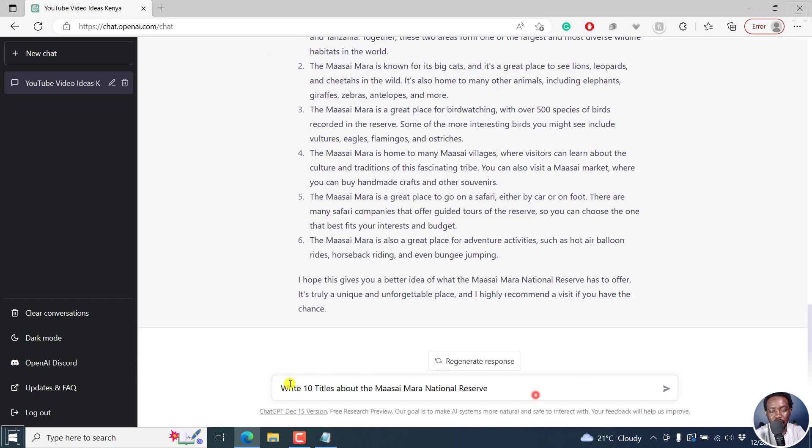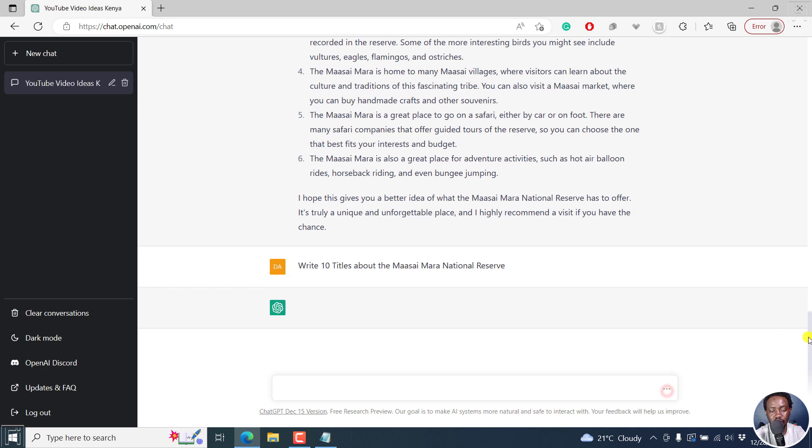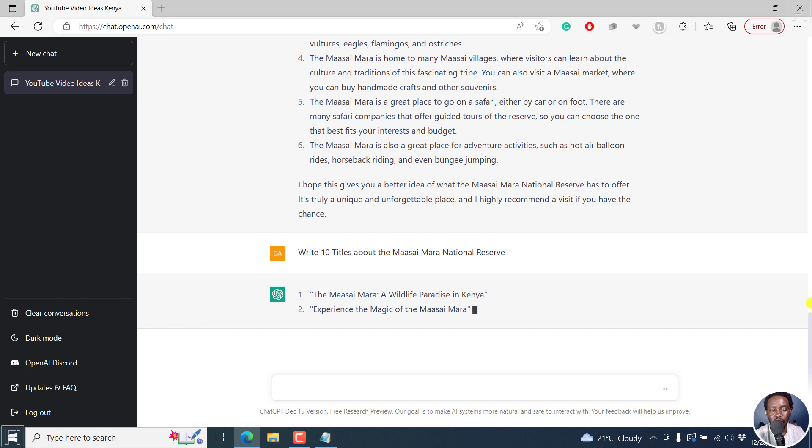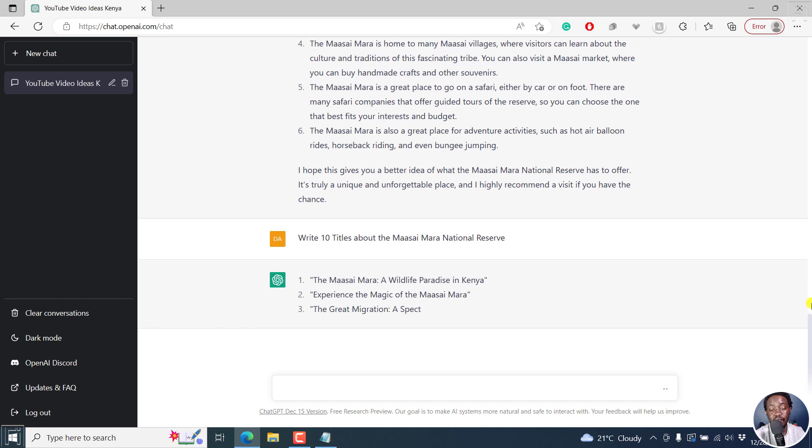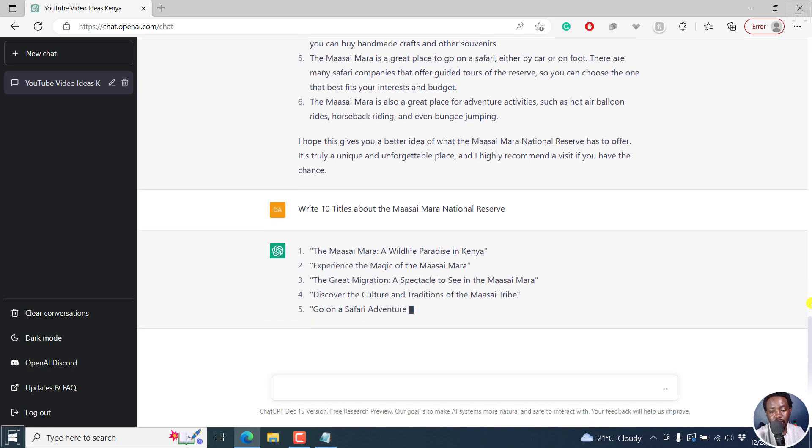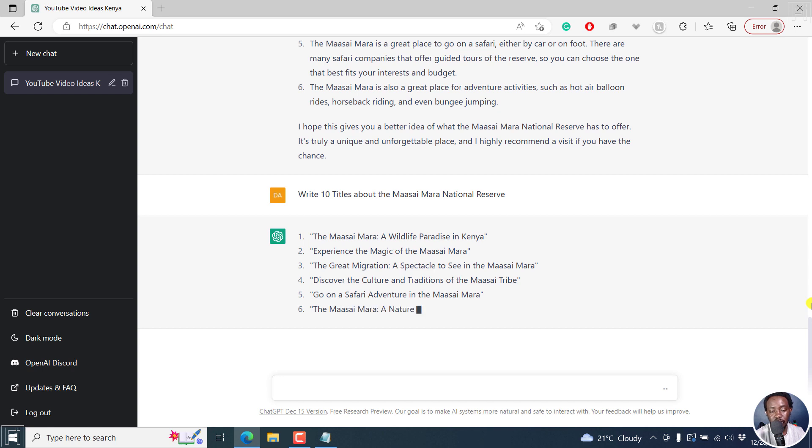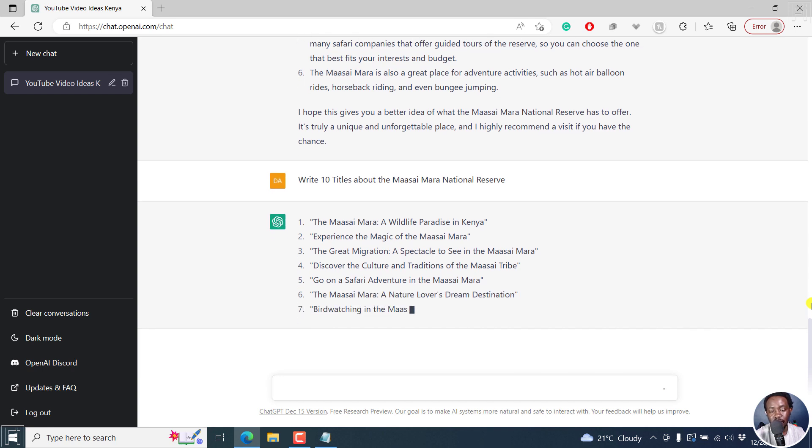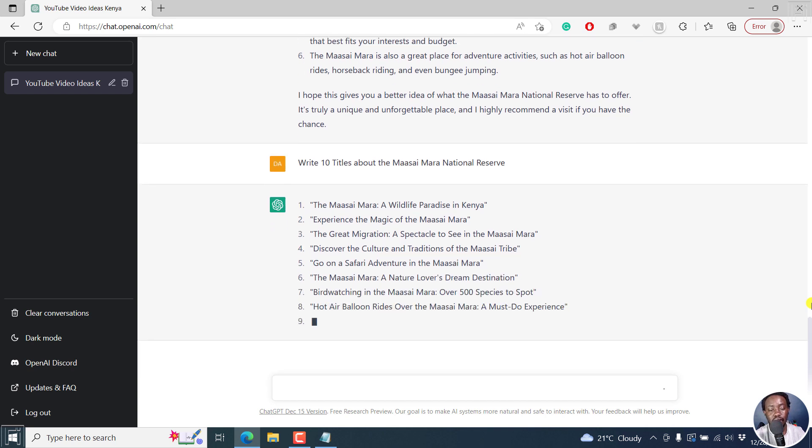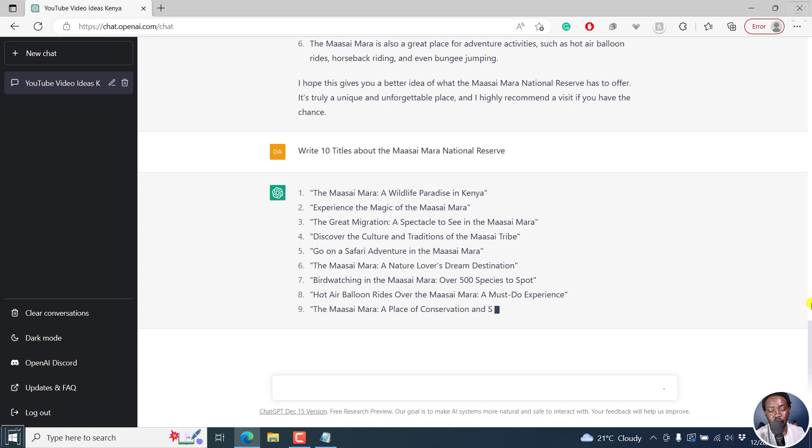Just click on that. The Maasai Mara, a wildlife paradise in Kenya. Really good titles. Experience the magic of the Maasai Mara. The great migration. A spectacle to see in Maasai Mara. And so on and so forth.